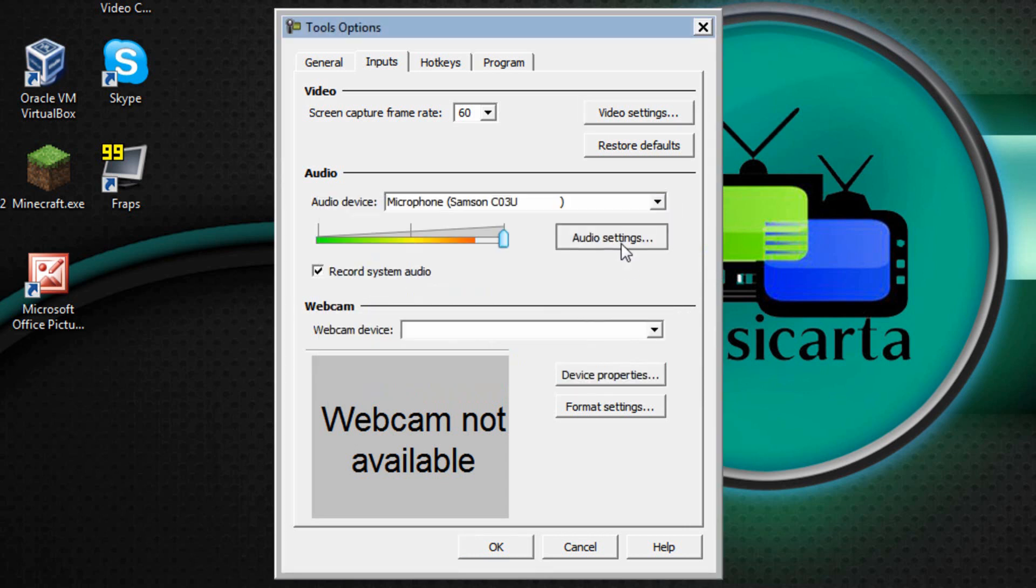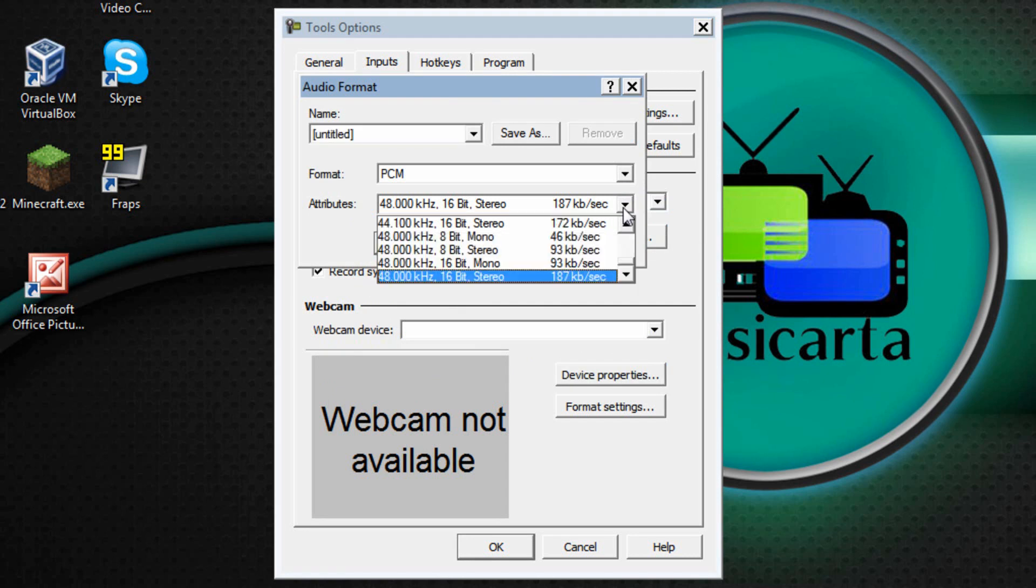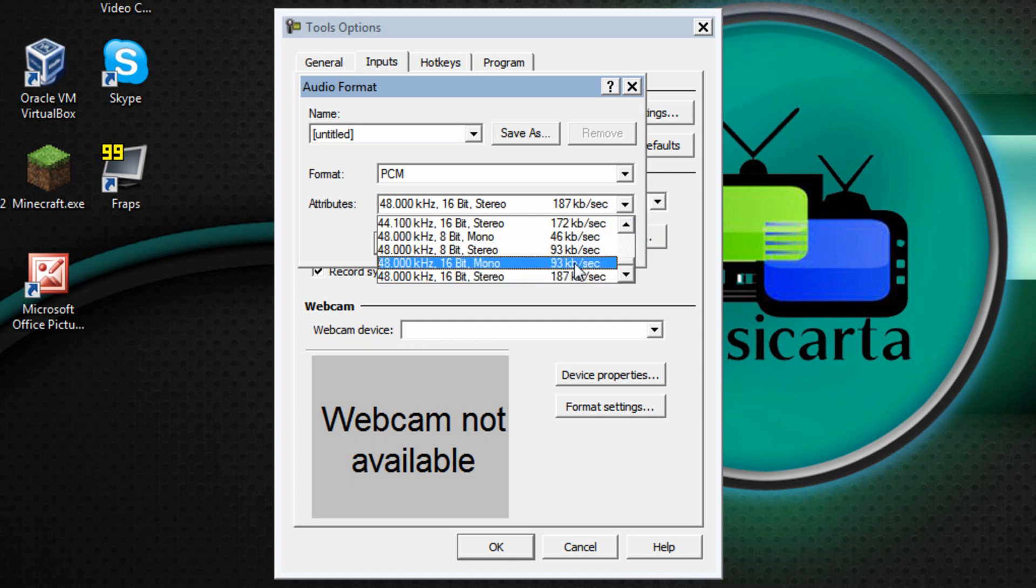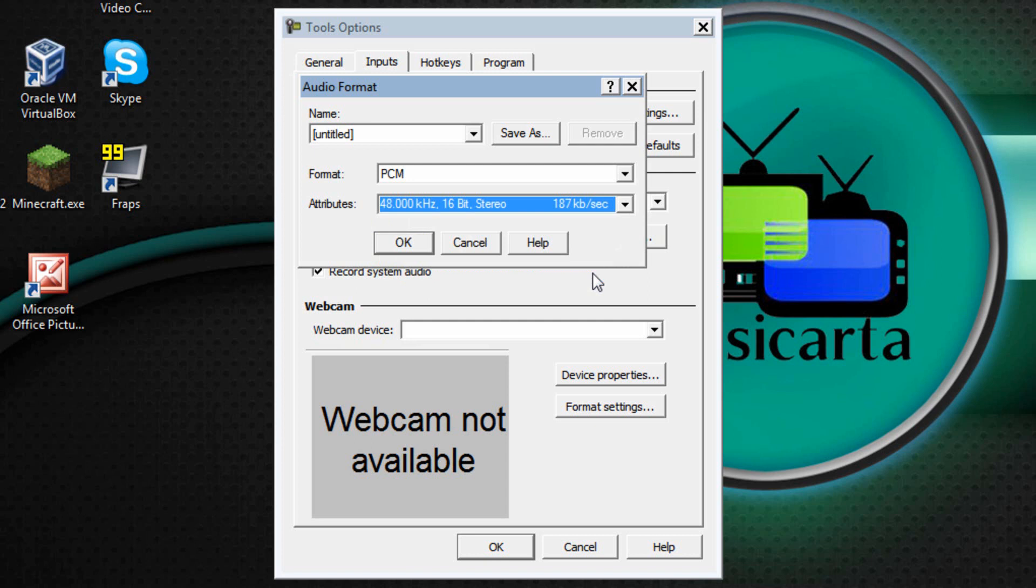Finally click Audio Settings, drop down the box next to Attributes, scroll all the way down to the bottom and you can either choose the 48,000 16-bit mono or the 48,000 16-bit stereo. If you're just speaking you can probably get away with mono to reduce the file size or if you're not bothered about the file size then you can choose stereo for the very best sound.